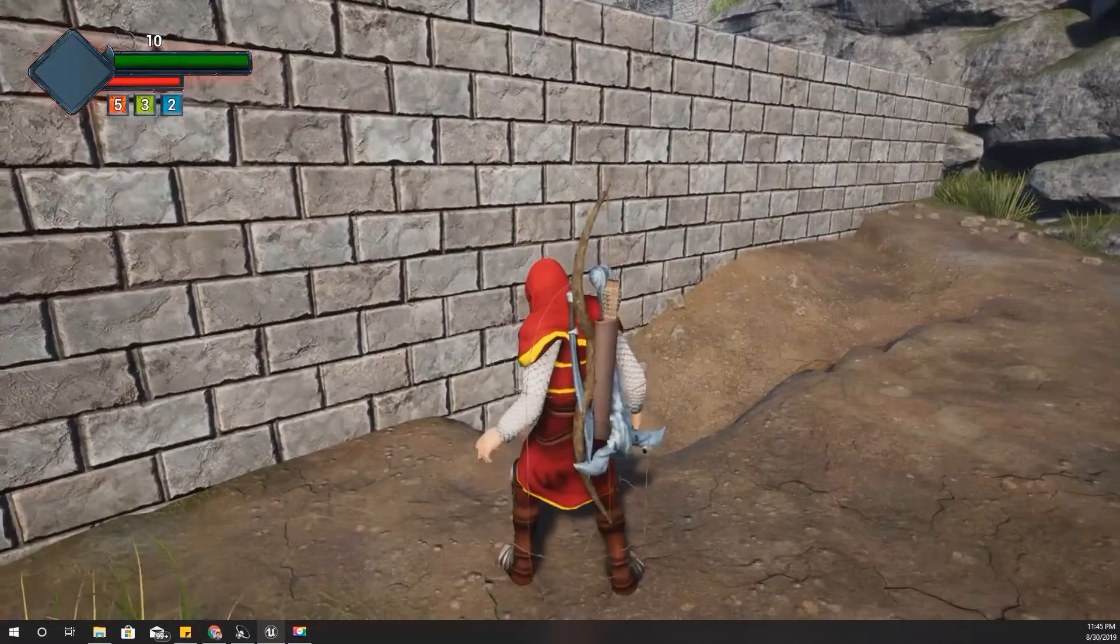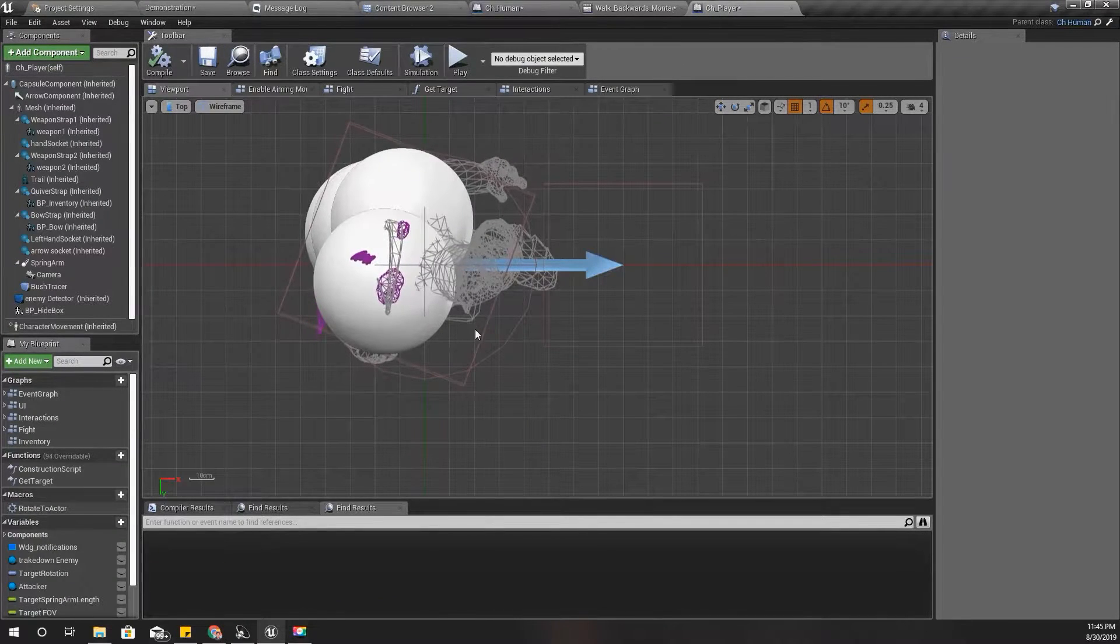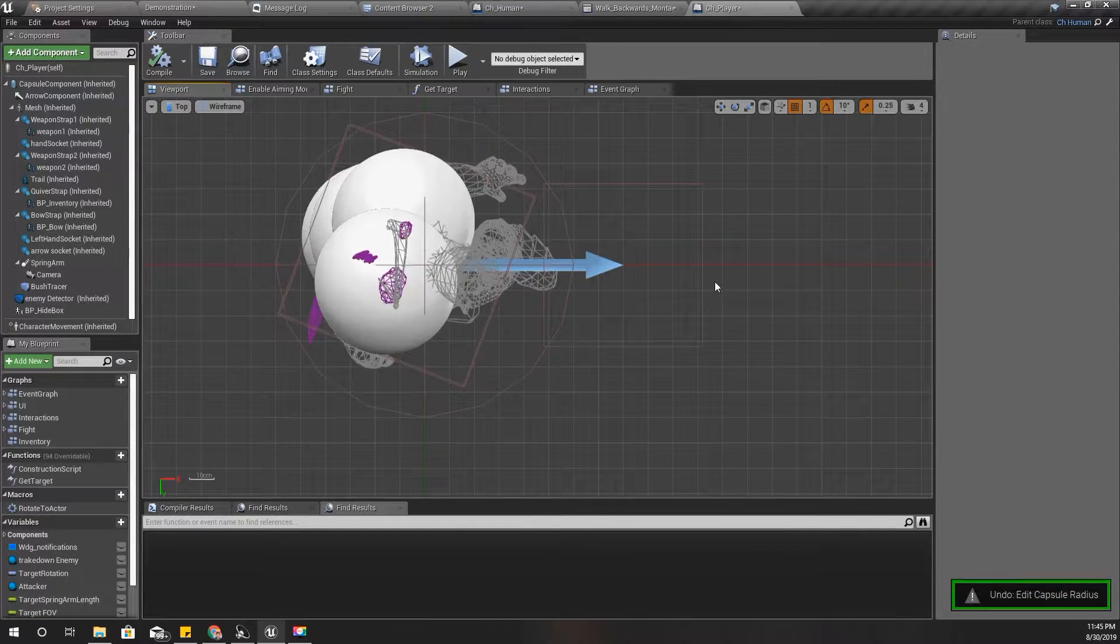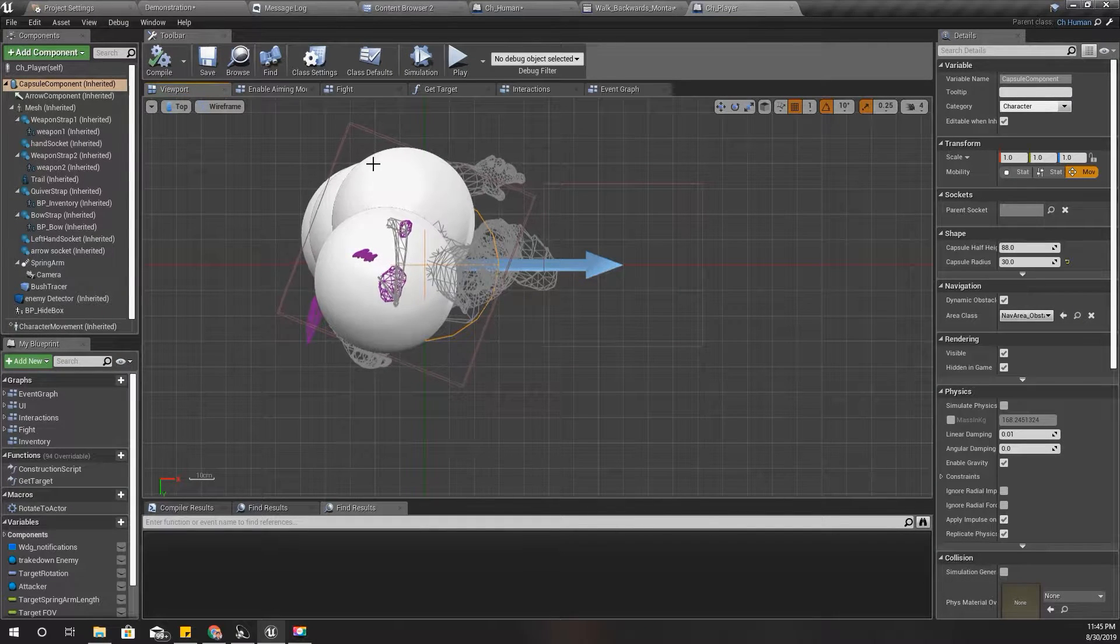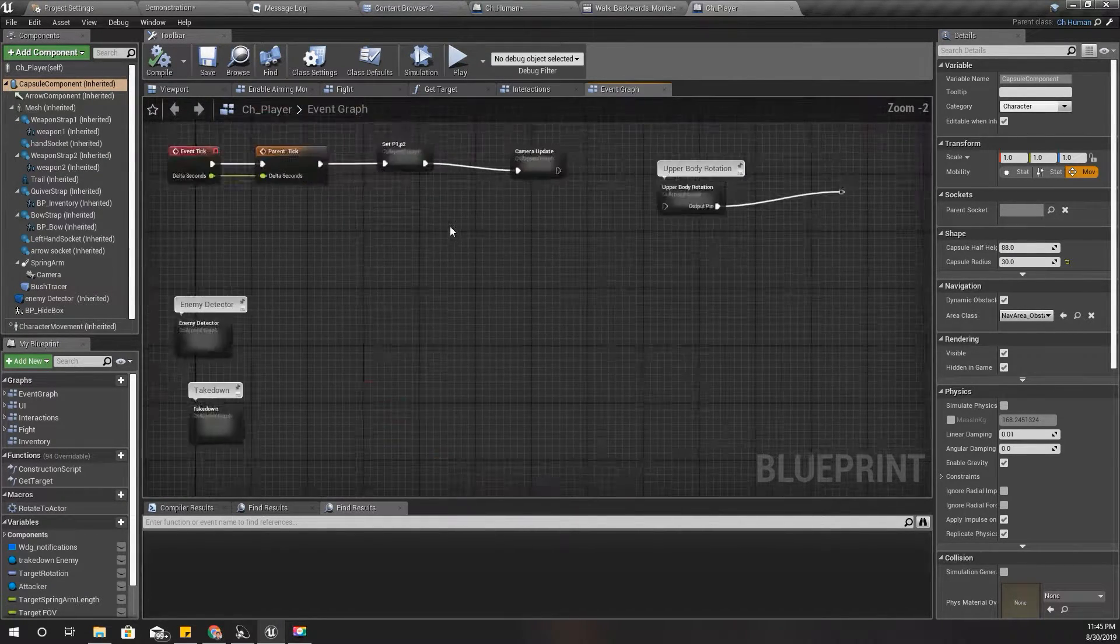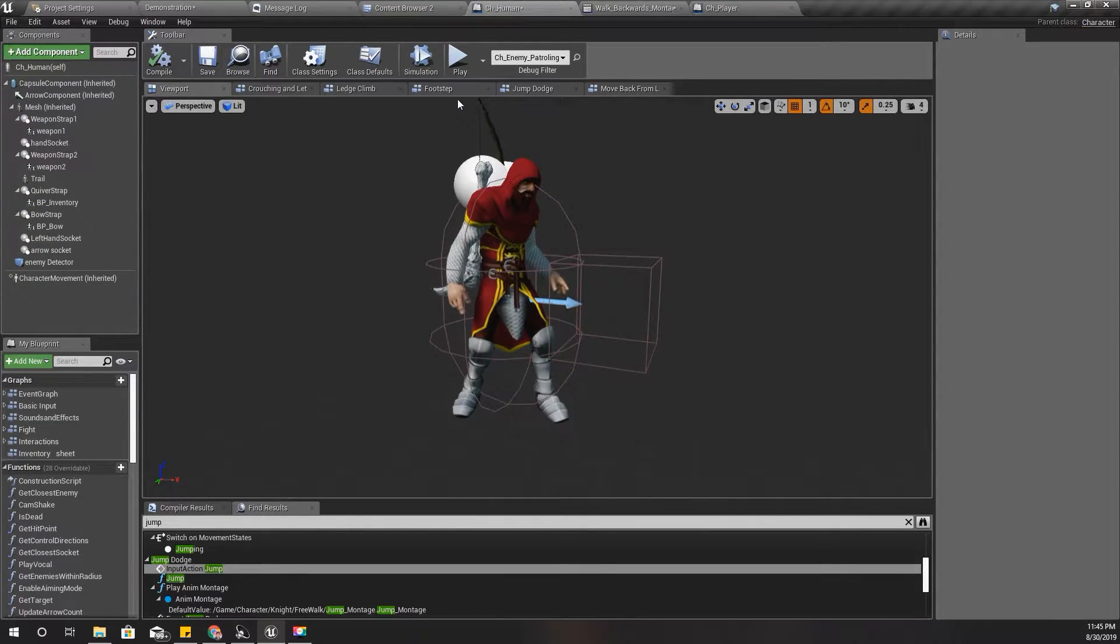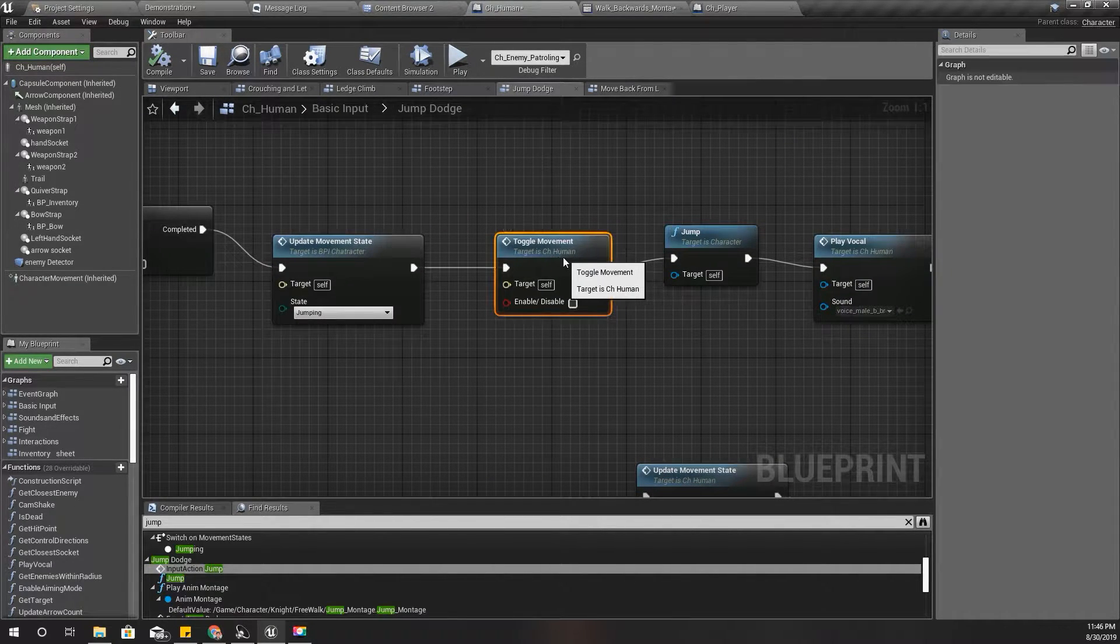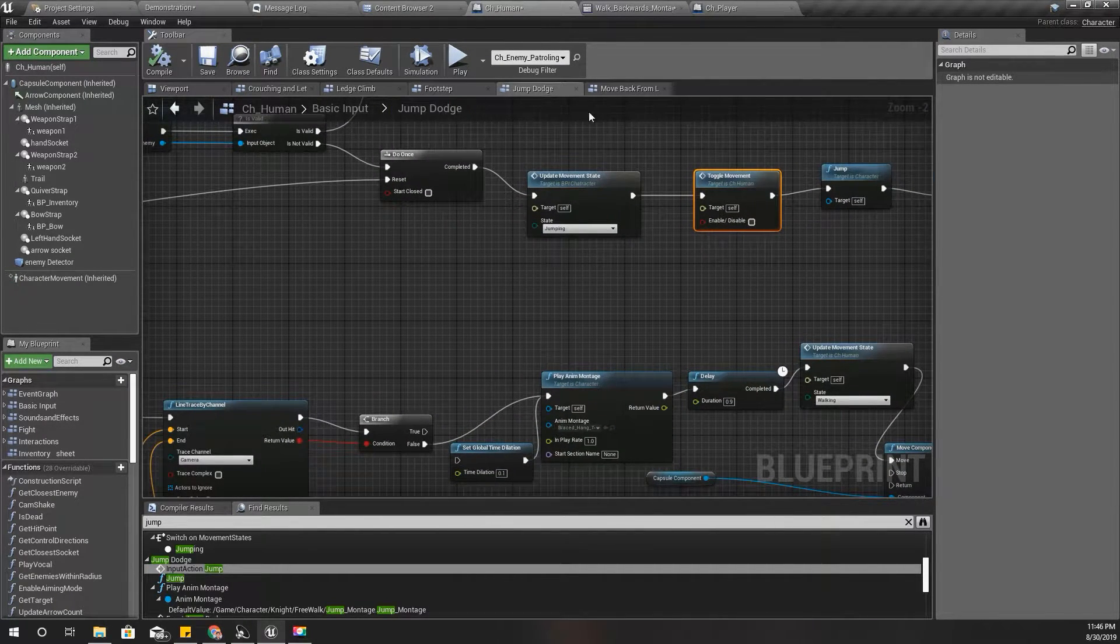Alright, maybe this is what's going on. I'll change the capsule size back to what it was, which is 30. Maybe what's happening is this. Where's the tick? Right here.